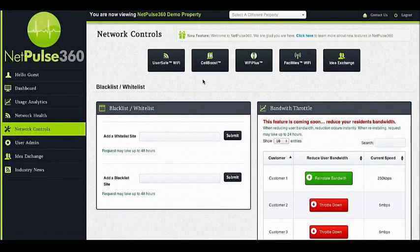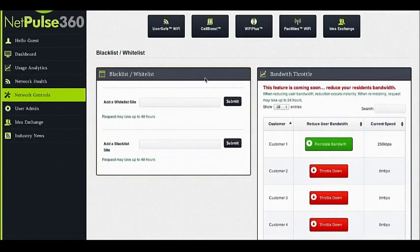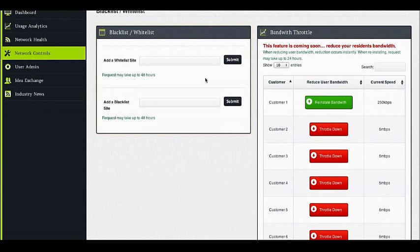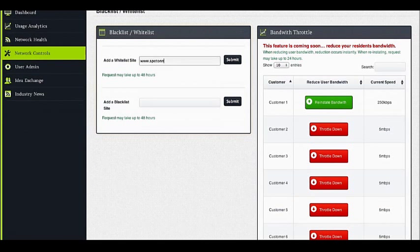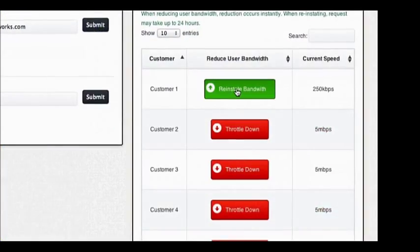The Network Controls tab allows you to control certain aspects of your Wi-Fi network. If there are websites you wish to black or whitelist from your users, such as your property's website, simply type the request and hit Submit. You will receive an email confirmation and your site will be added or removed in 48 hours.